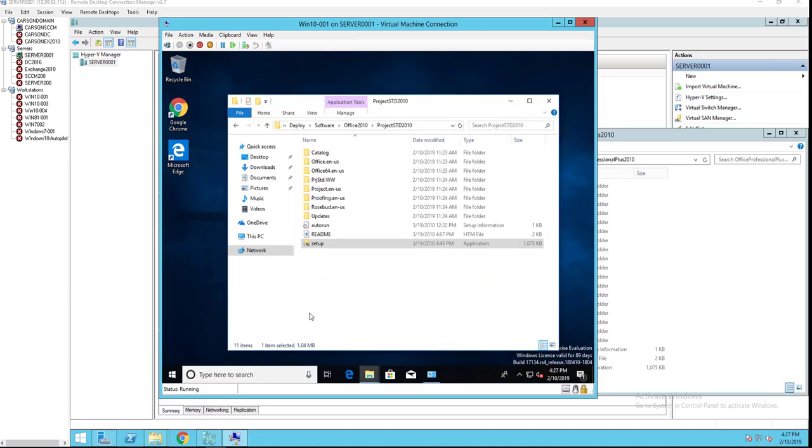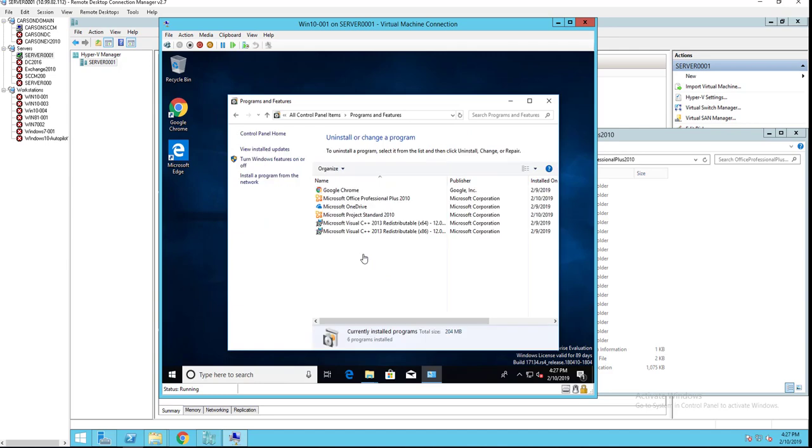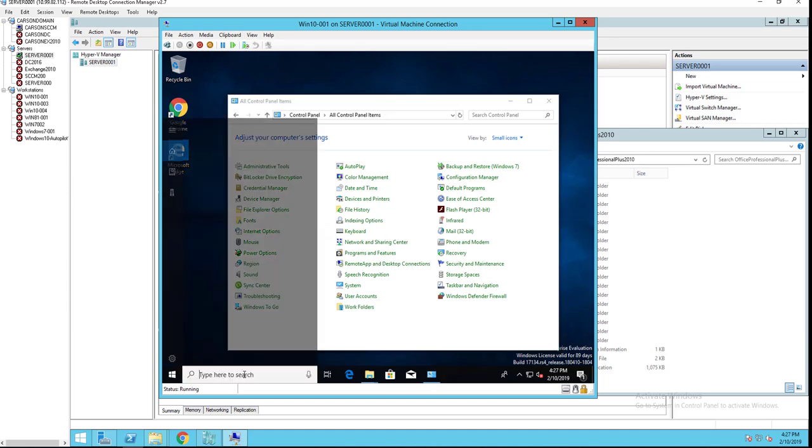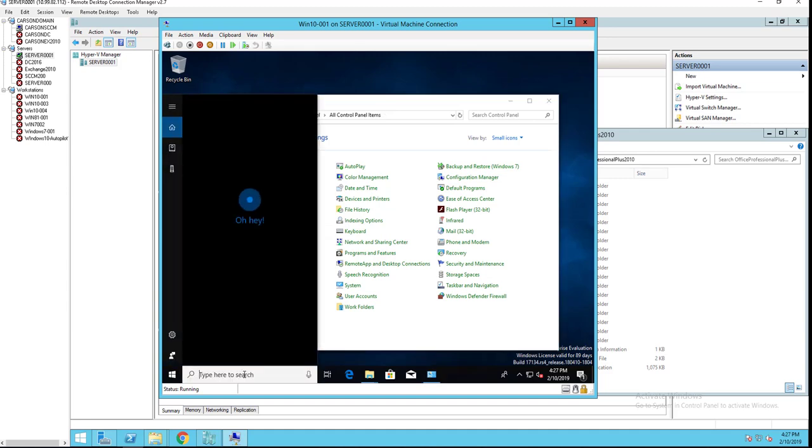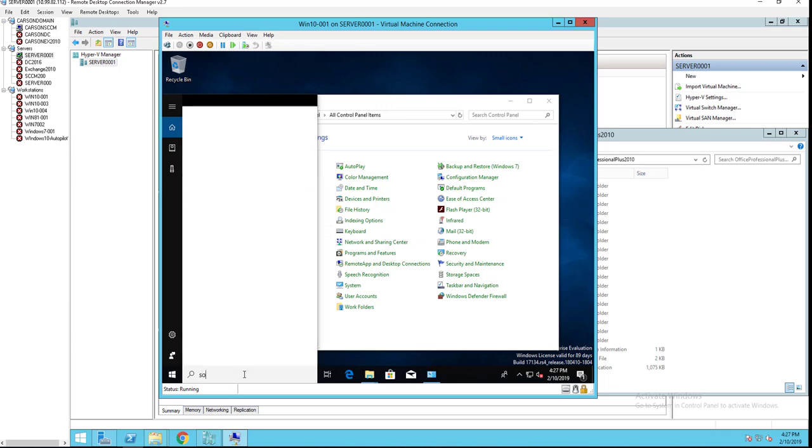All right, looks like Project has been installed. Let's go to programs and features. So I have Office 2010 and Projects 2010 installed. So let's go ahead and install the Office Pro Plus 365 from Software Center.